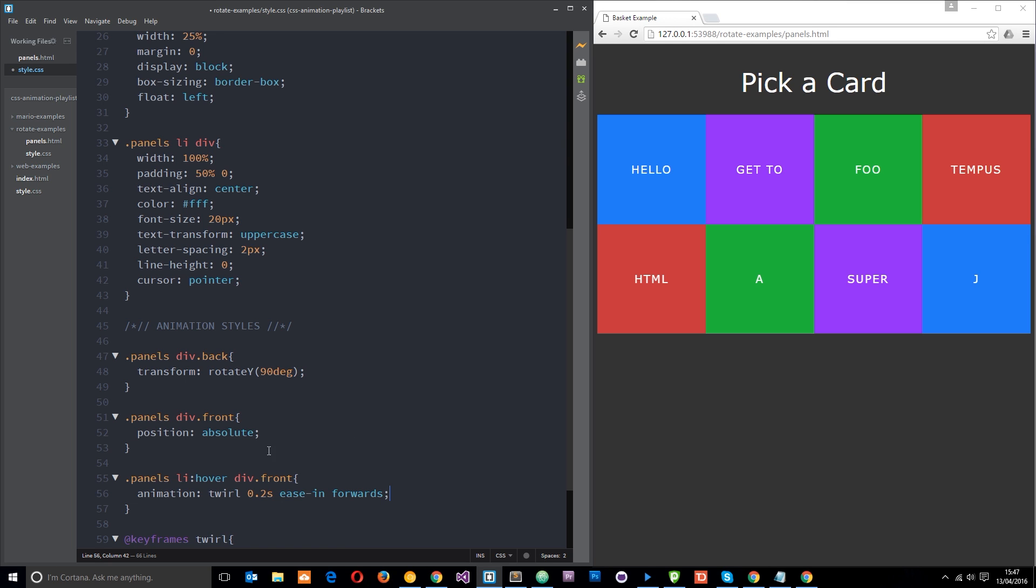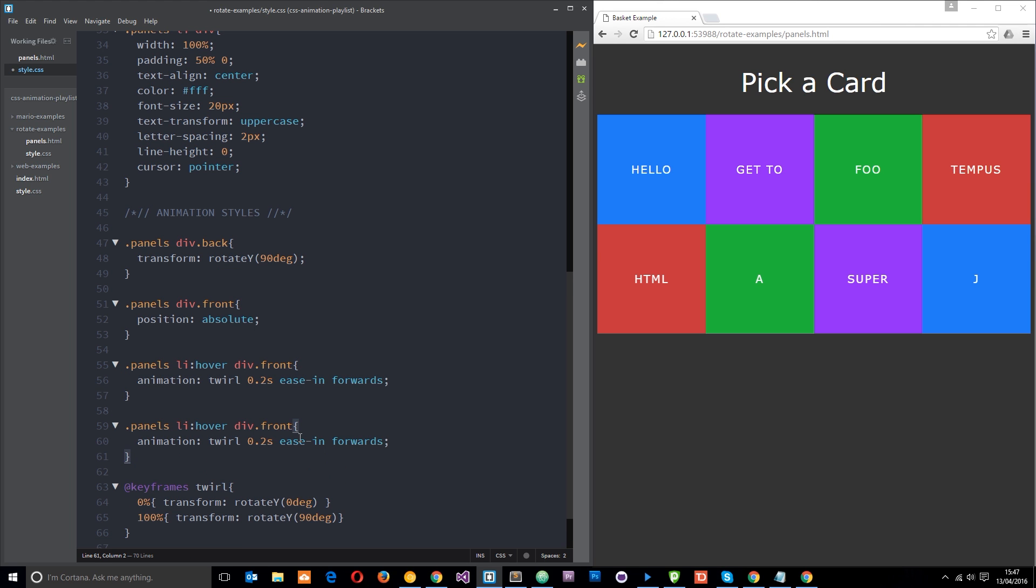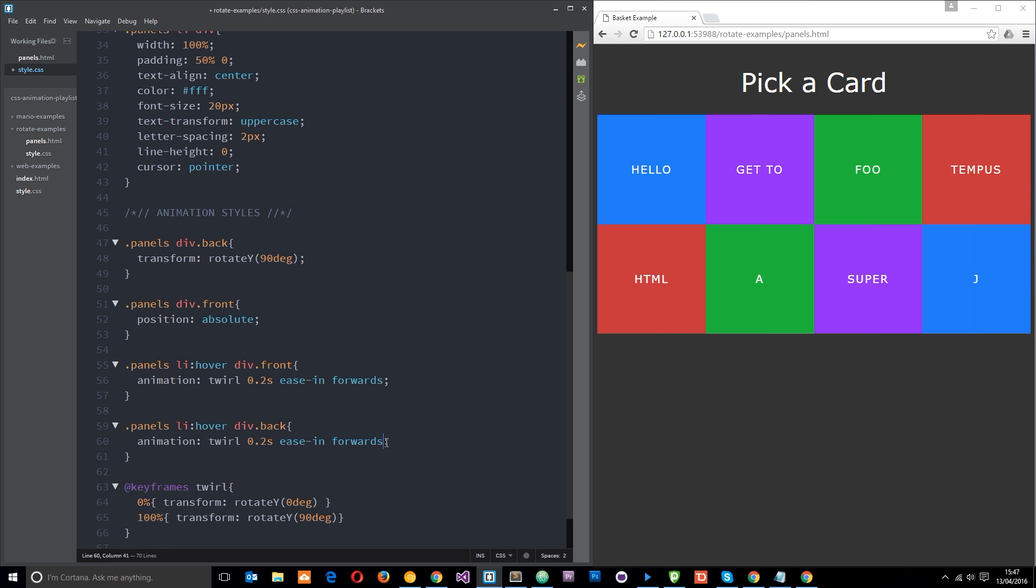So now we want to do something similar for the back panel. Let's copy that and paste the same one down below. This time we want to change this to back, like so. And also instead of going from zero to 90 degrees we want to go the opposite way around, because it's already at 90 degrees, we want to go from 90 to zero so that the back one is flipping in. So all we need to say is reverse right here.